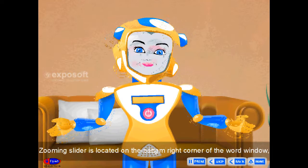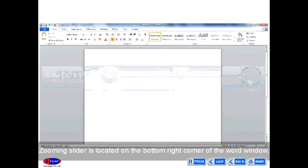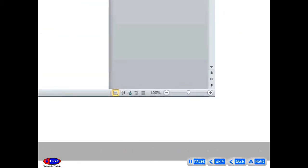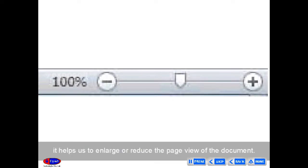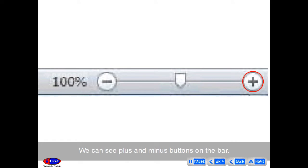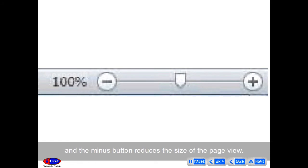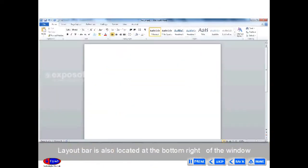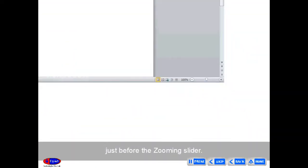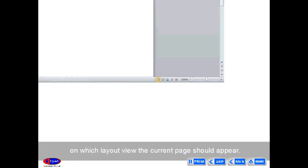Zooming slider is located on the bottom right corner of the Word window. It helps us to enlarge or reduce the page view of the document. We can see plus and minus buttons on the bar — the plus button enlarges and the minus button reduces the size of the page view. Layout bar is also located at the bottom right of the window, just before the zooming slider. It helps to determine which layout view the current page should appear in.